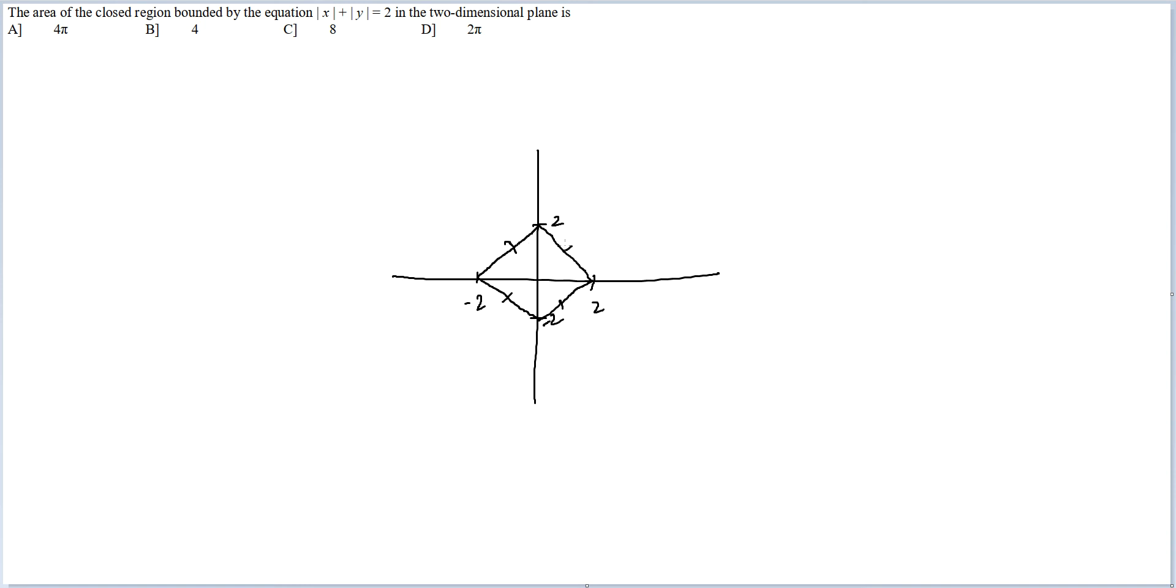Now the area of this figure - you can go this way. This is 2, this is 2, so this should be 2√2. This is a square, so the area will be (2√2)² which is equal to 8.